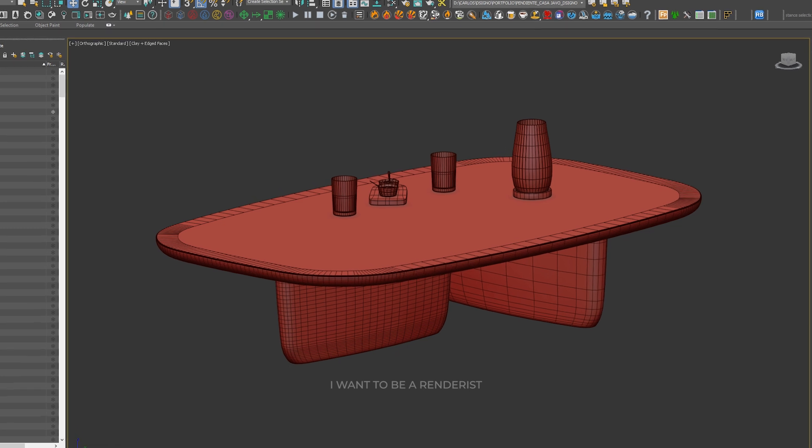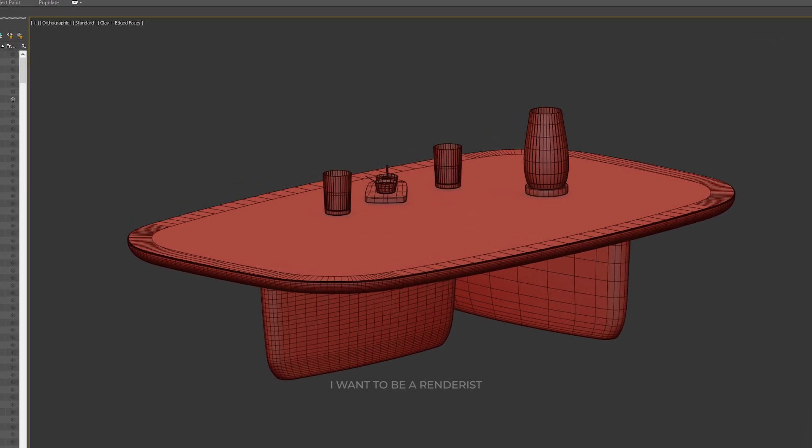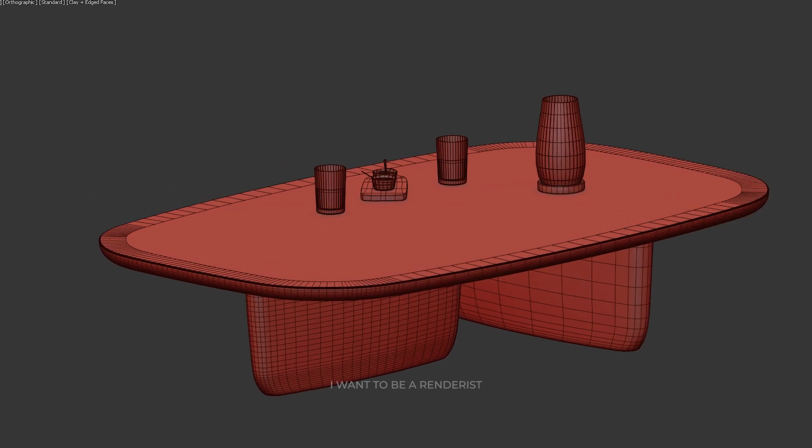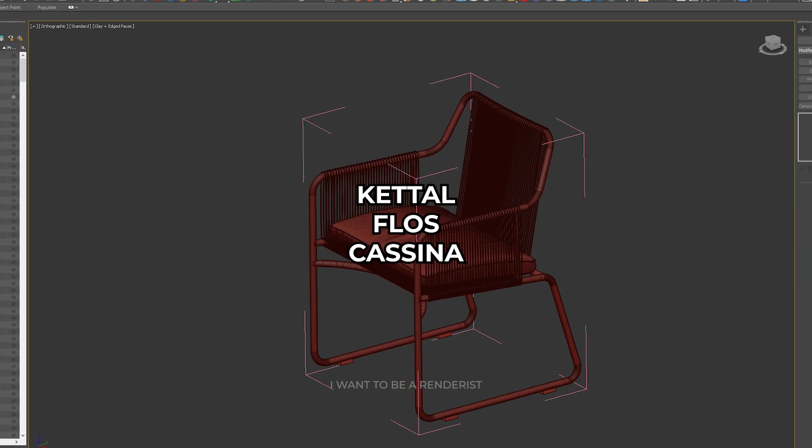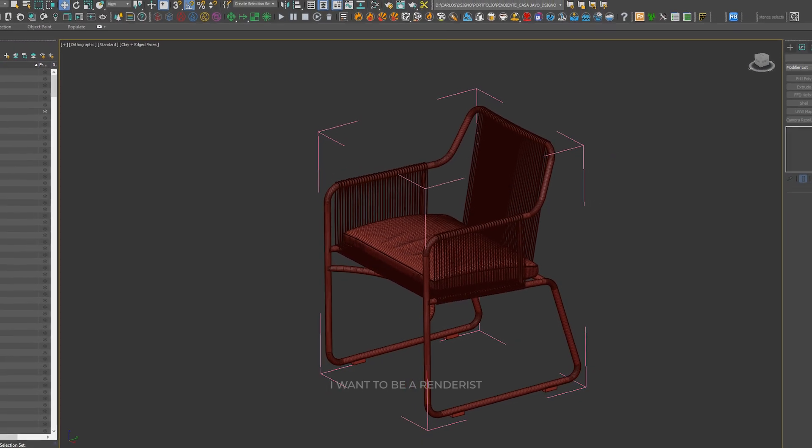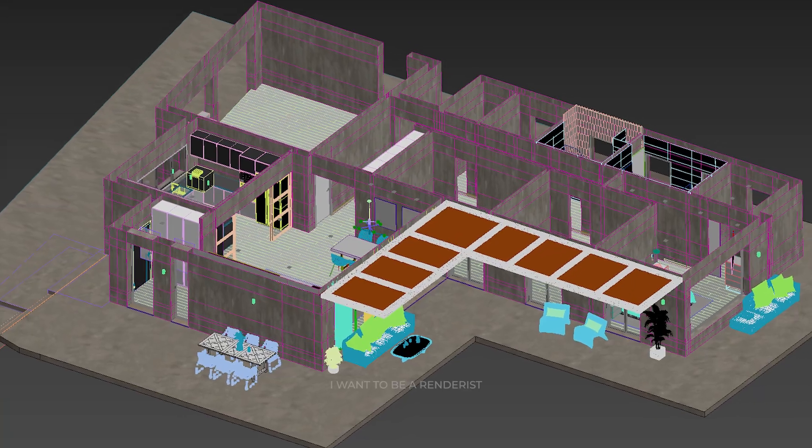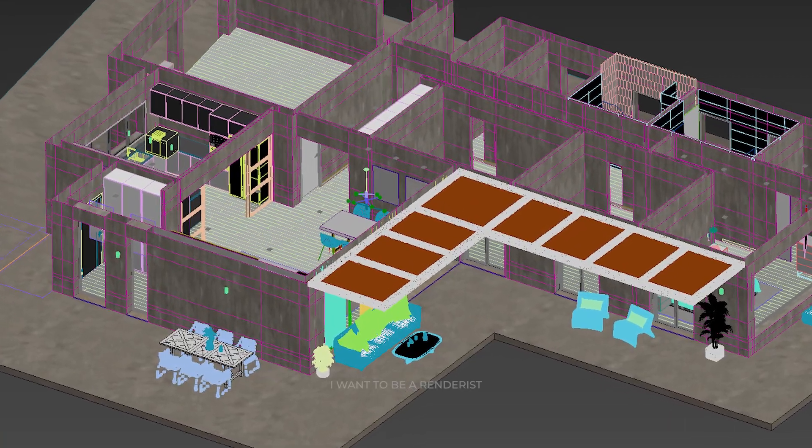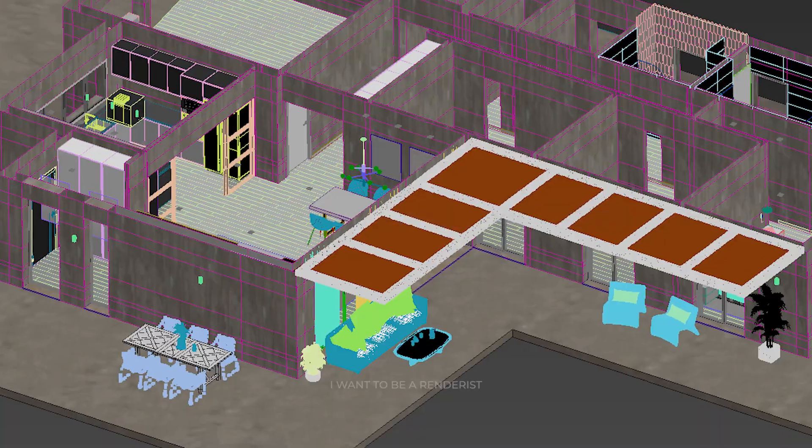Some models were modeled in 3ds Max, which he ordered from an external collaborator, and others were downloaded from furniture houses of different brands, such as Kettal, Flos, and Cassina, which provide the models. This means that these furniture brands can be used to obtain 3D models with ease.